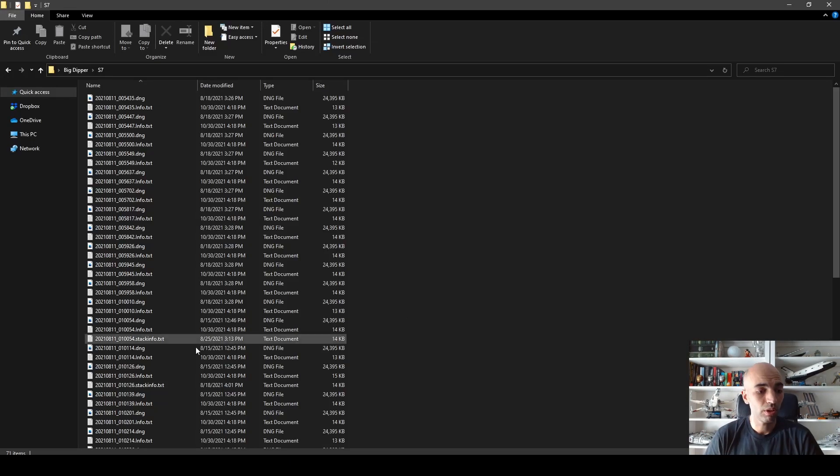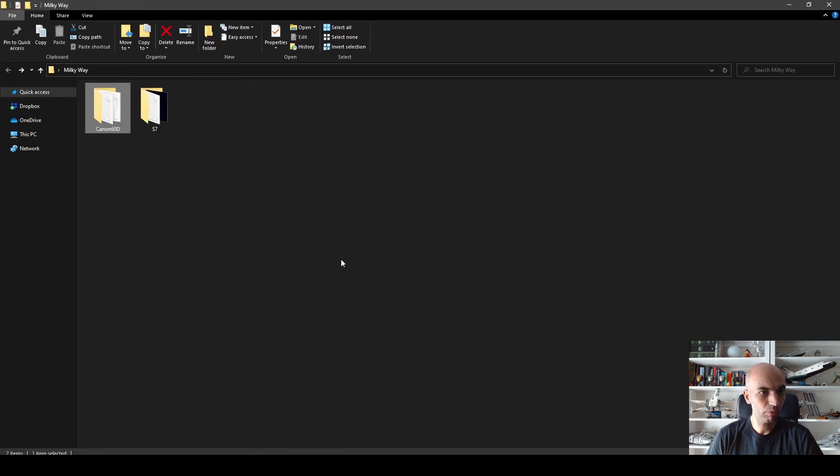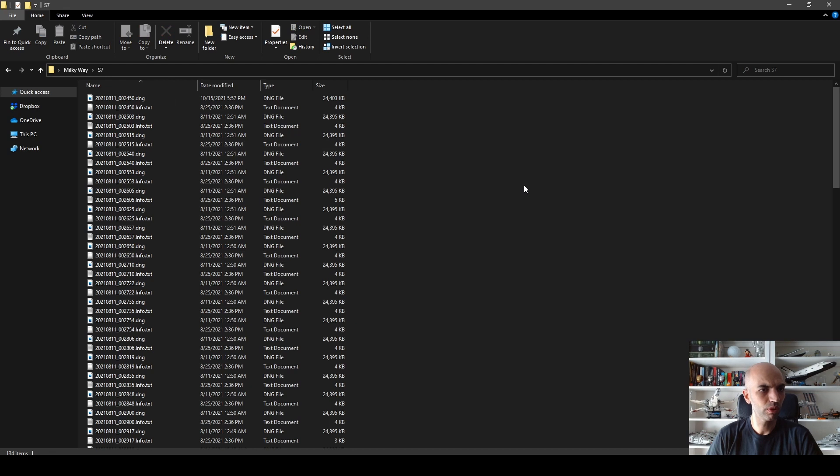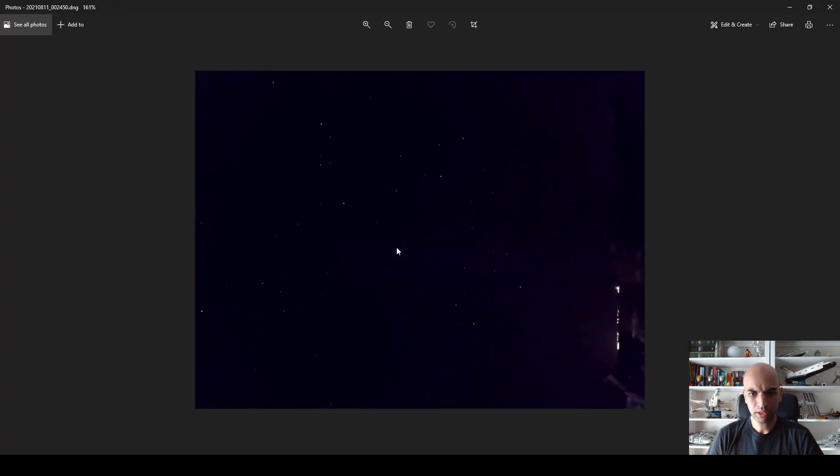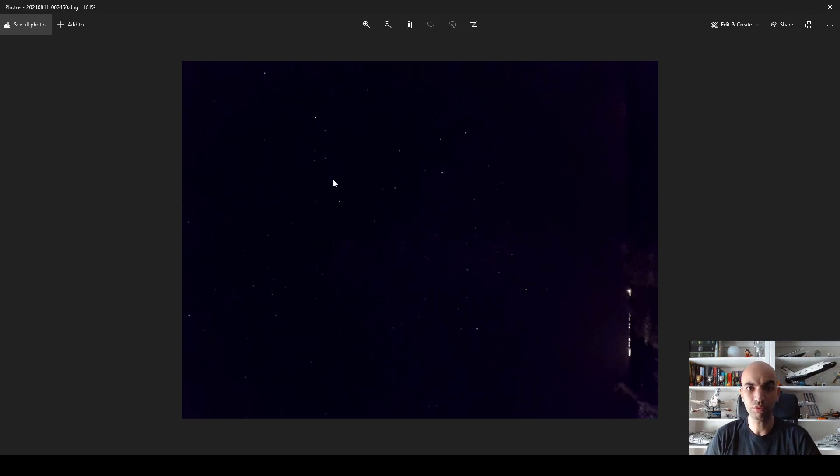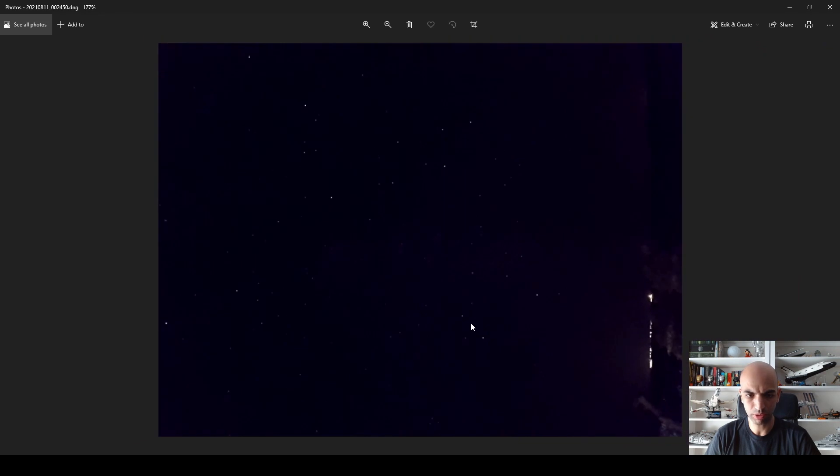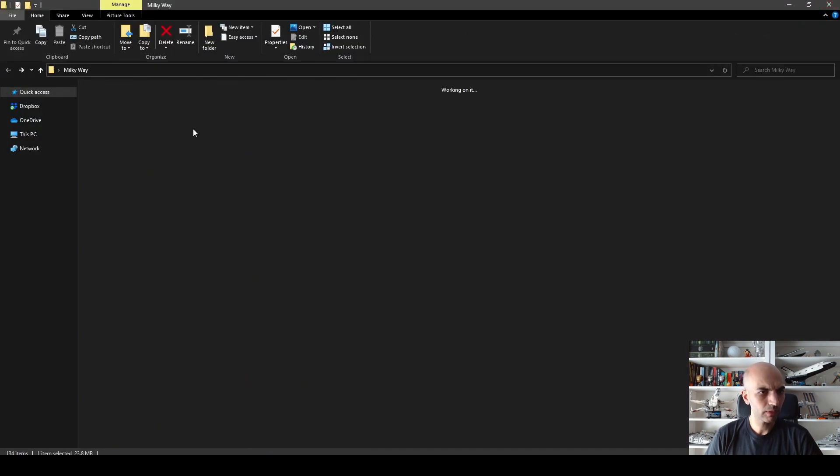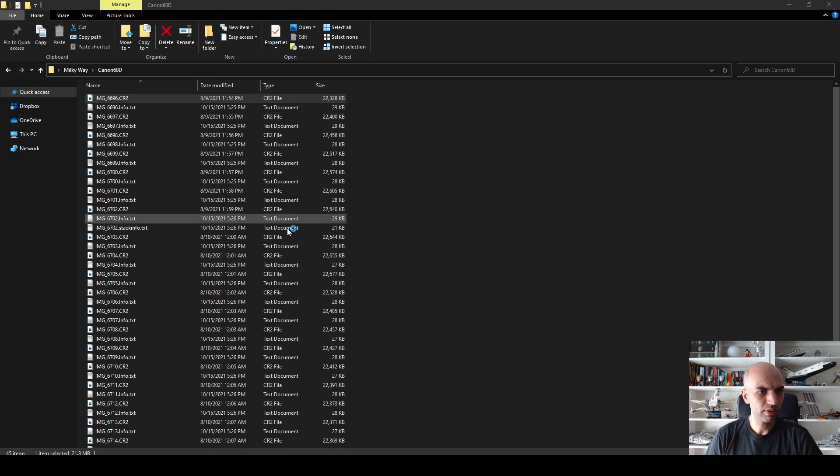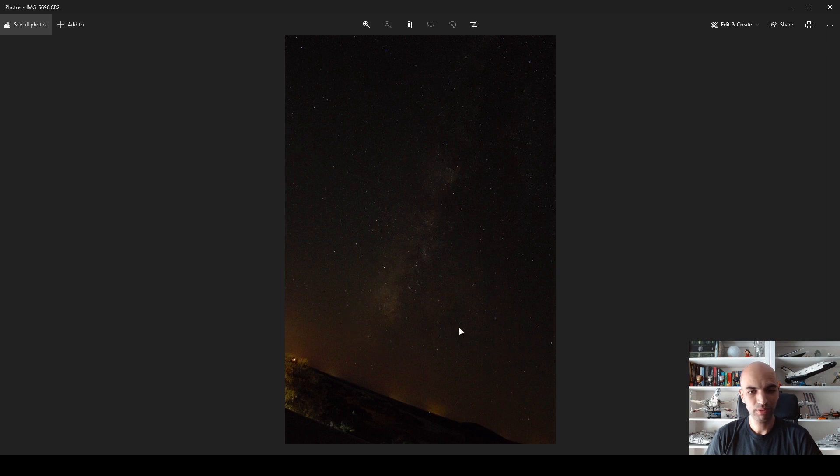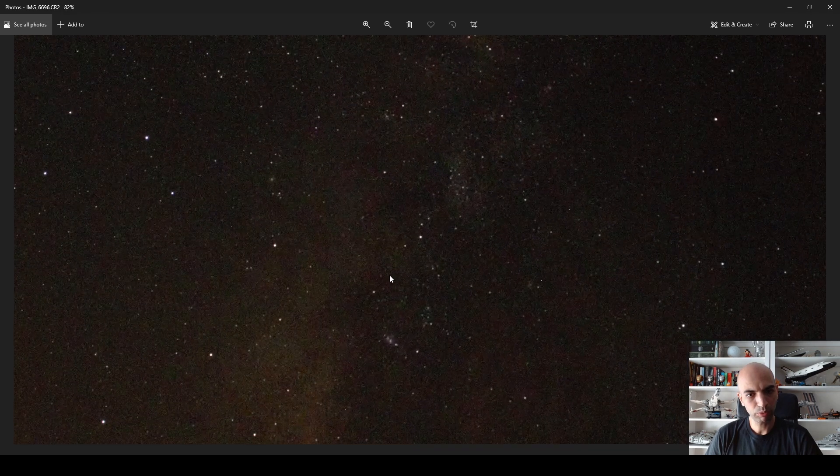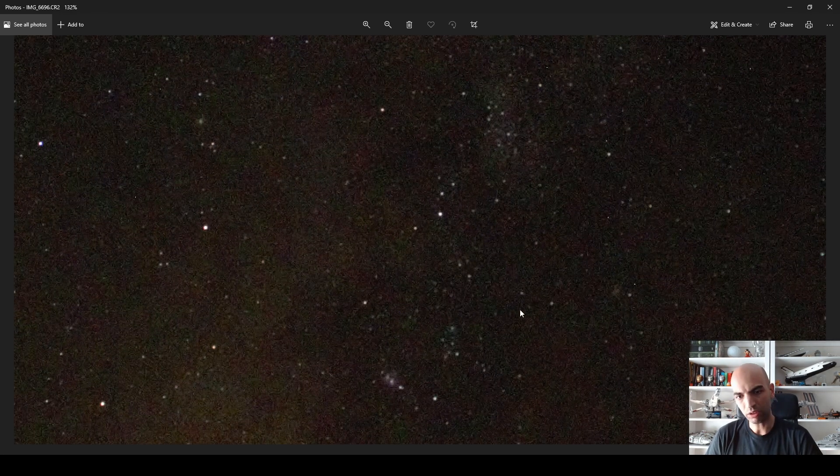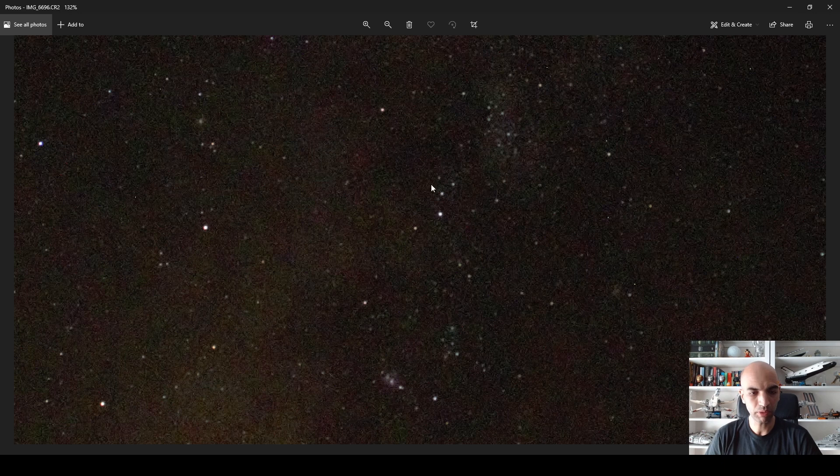Now we're going to check the Milky Way images. Let's start with the S7 ones. We can see again we get this blue slash purplish tint all over the image. We get very little star trailing, which is normal at 10 seconds. When we check the Canon 60D pictures, wow, we actually get quite a few characteristics of the Milky Way right smack in the middle. When we zoom in, we have a lot of sensor noise as expected from a DSLR.